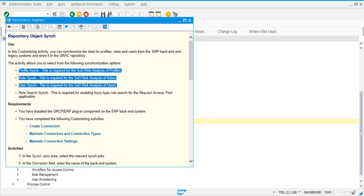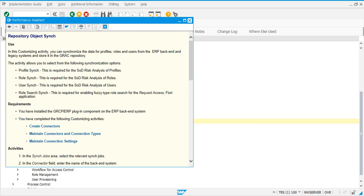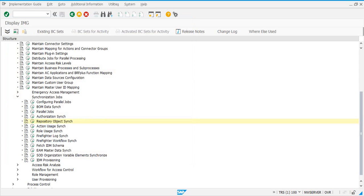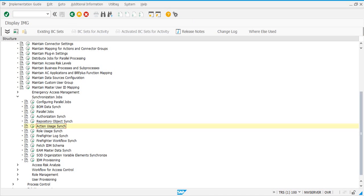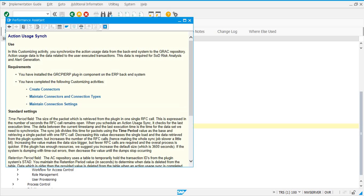This needs to be done on a daily basis — whether once a day or twice a day will depend on your preferences. The other job you need is Action Usage. In this job, you synchronize action usage data from the backend system into your GRC repository.